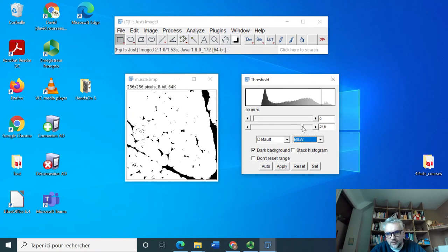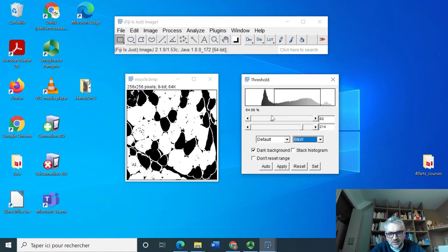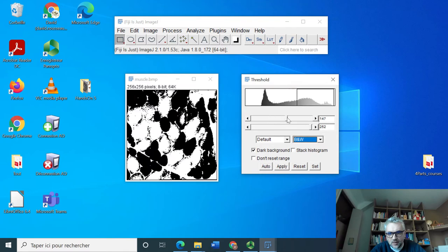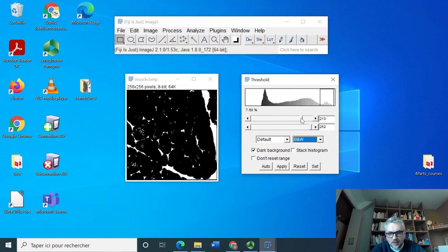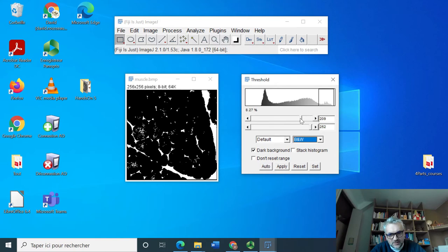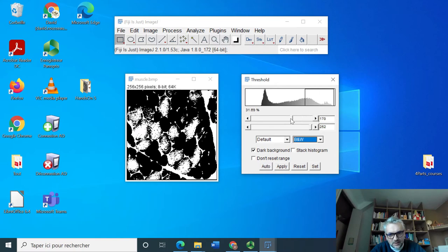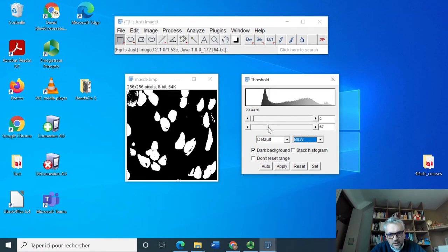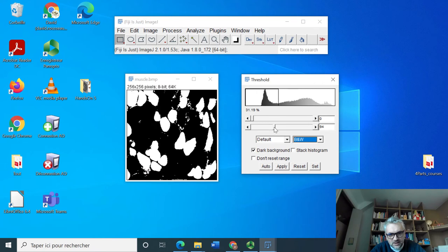I could be also interested in selecting for instance the other cells, so the gray cells, and this would be this. Or I could be interested in selecting the inter-cell tissue and this would be this. I will just select the dark cells and press Apply.